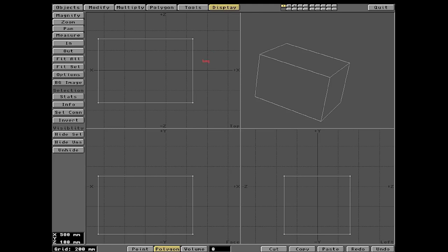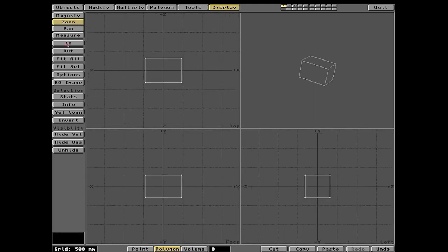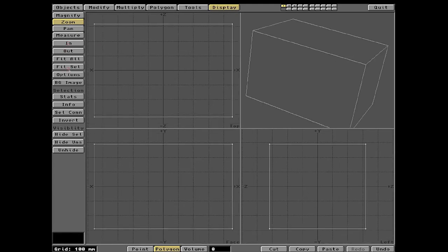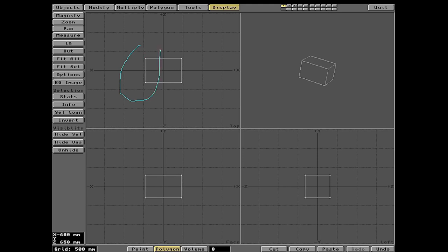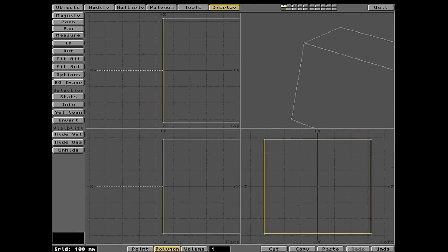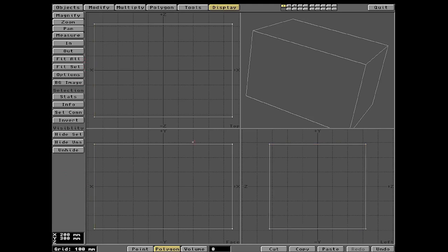Press F1 to center the box in our world, then A to reframe it. Under Display, you can zoom out and zoom in. Pressing A does Fit All — it frames everything. Shift+A does Fit Selected, which zooms to just the selected polygon. Learning these shortcuts is critical because it lets you work a lot faster.